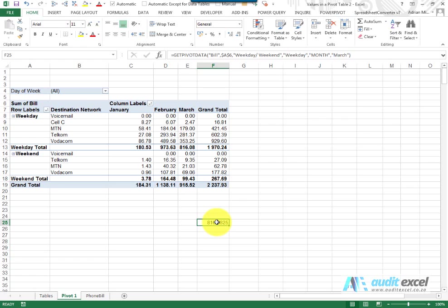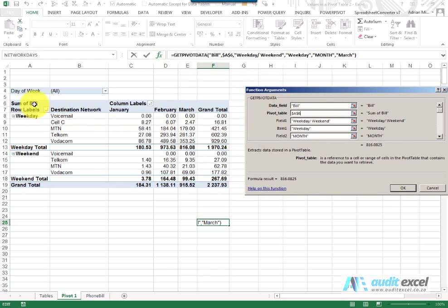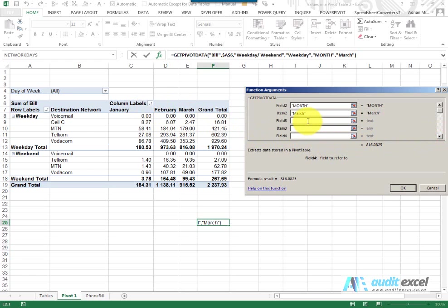It's quite difficult to build on its own but it's actually a fairly simple formula. Looking at the formula, we can get a sense of what it's trying to do. You'll see the data field is 'bill' because we've got sum of bill. The pivot table reference is A6, telling us where the pivot table starts. Then it says weekday/weekend is the field, specified as weekday. It also mentions the field is month and specifies that the month must be March. Effectively, it's telling Excel to find the number at the intersection of weekday and the month of March.